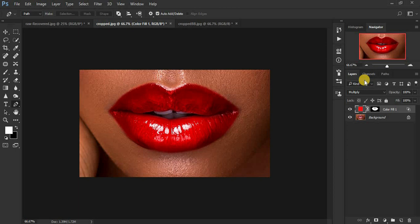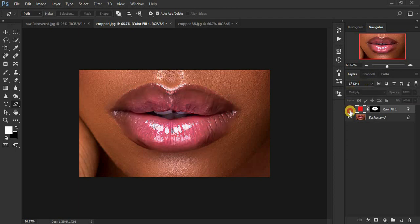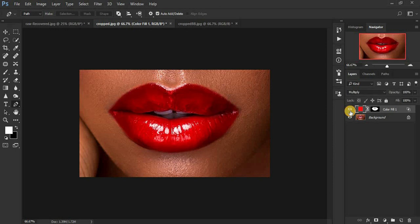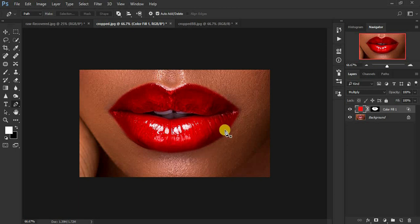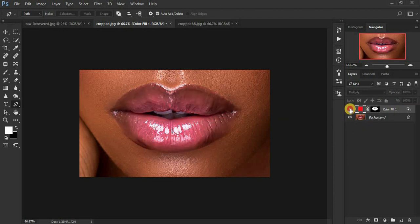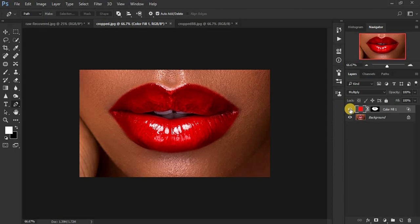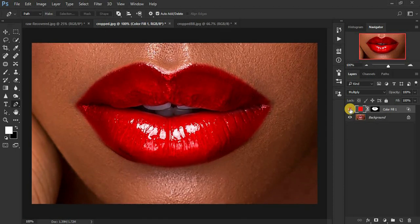Let's see the before and after. We can still see the beautiful highlights retained in the image, and the shadows created using the Blend If option. This really looks natural — before, after, before, after.